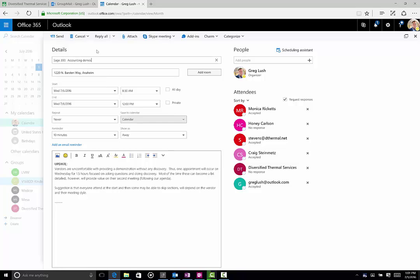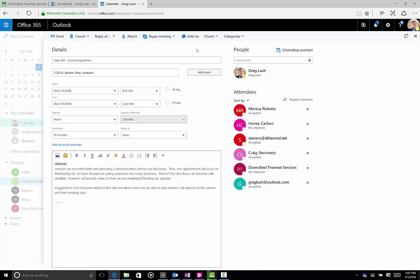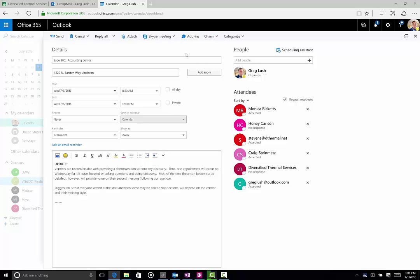Now from here, I can actually forward it to somebody. This is getting into some calendaring tools, but I can forward it to somebody if I want. I can add a Skype meeting if I wanted to. I could even add a special charm.